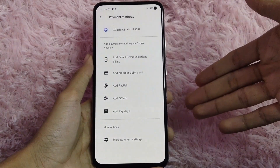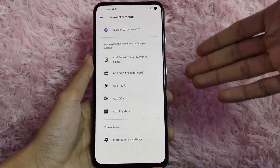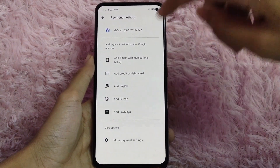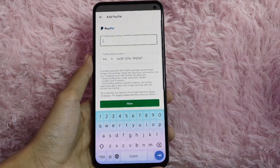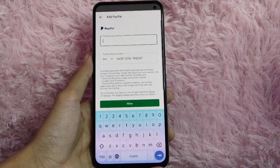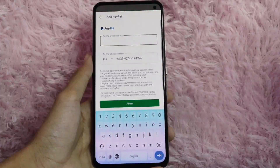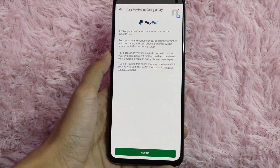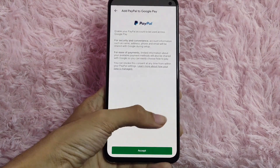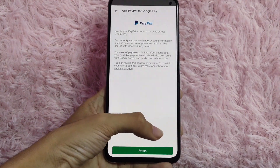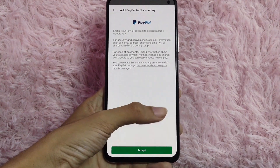In this example we'll use Paymaya. You will need to add your PayPal email address, then you will need to confirm it. After you confirm, you will need to accept by clicking the Accept button.